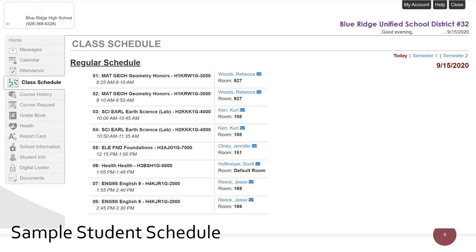When you log in to Student View, make sure that you are checking your class schedule for your current classes. The sample schedule has a student schedule for blocks and skinnies. Understanding the layout of your schedule will help you find your classes.